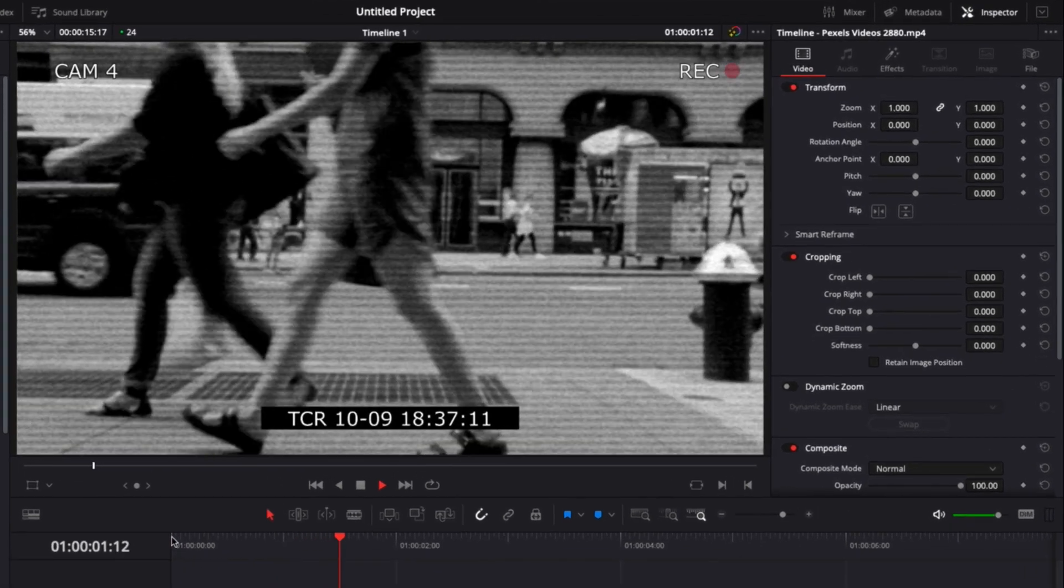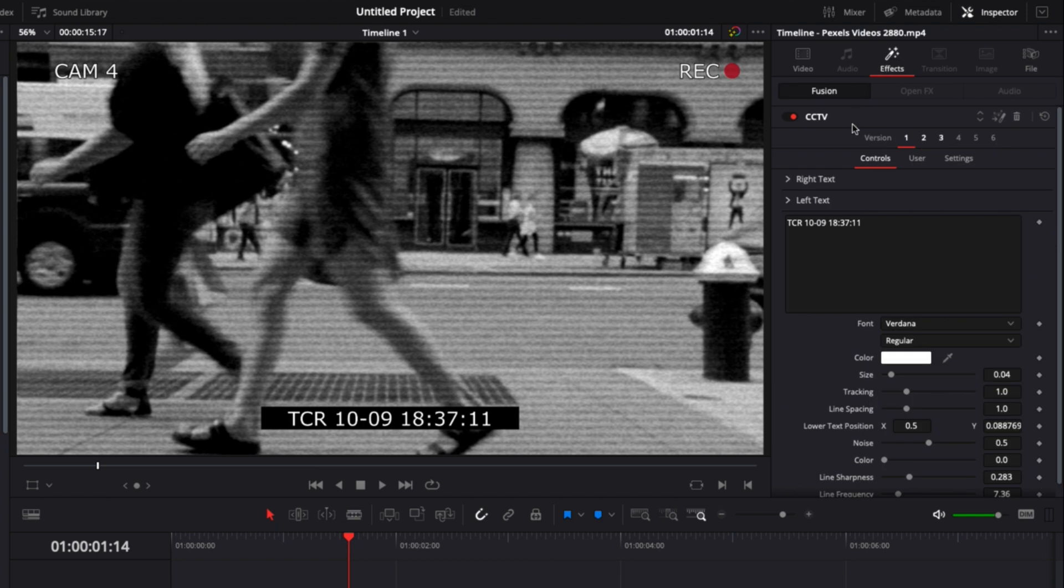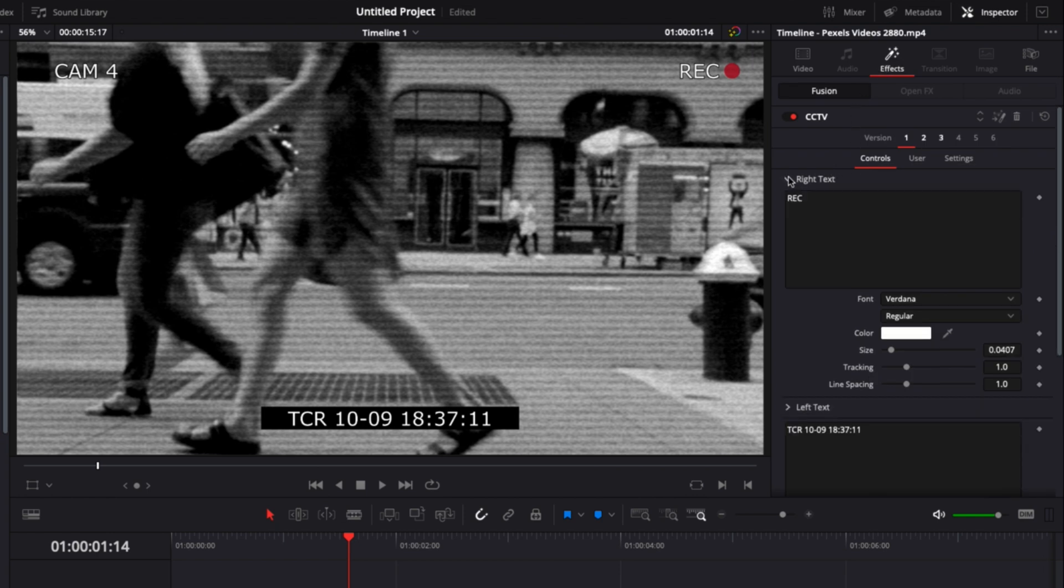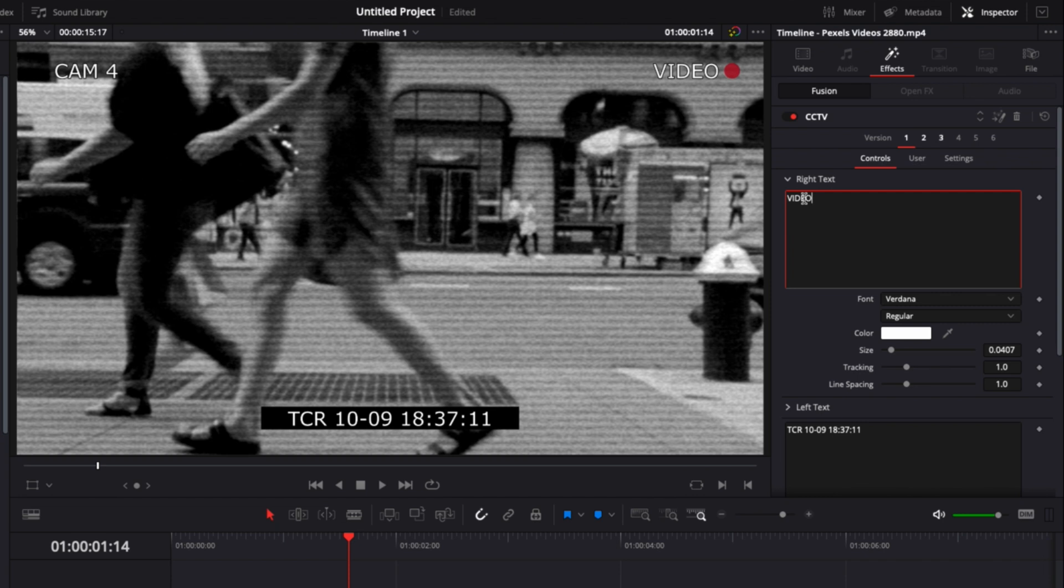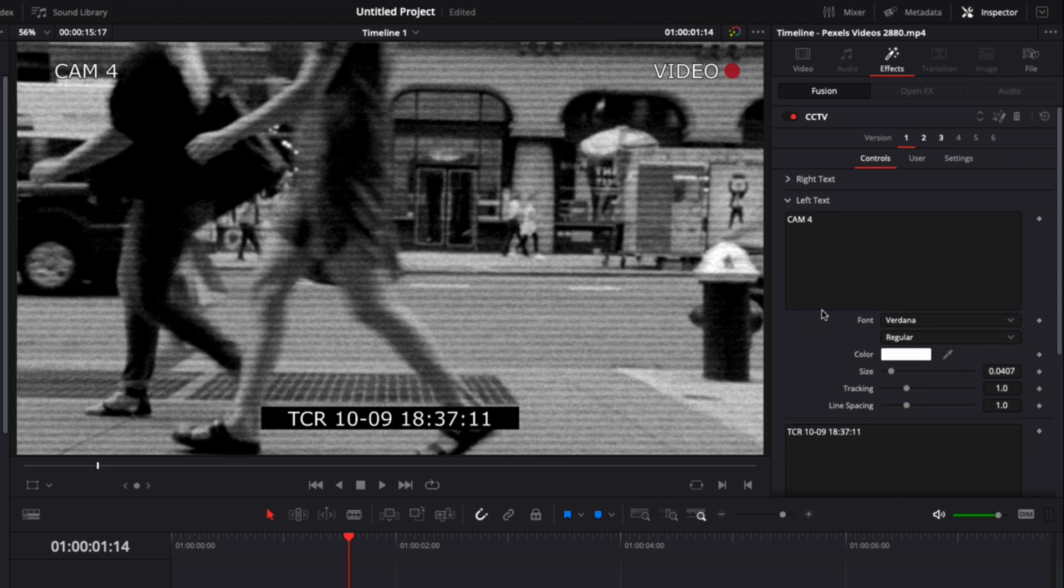As you can see in the inspector, if you click on effects, you have a couple of things that you can modify. You have the right text, which is basically the rec right here—you can change it, for example, to video instead. You can also change the left text. Right now that's cam 4, but we can change it to cam 6 if we want.